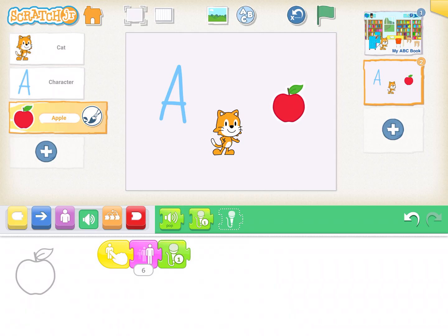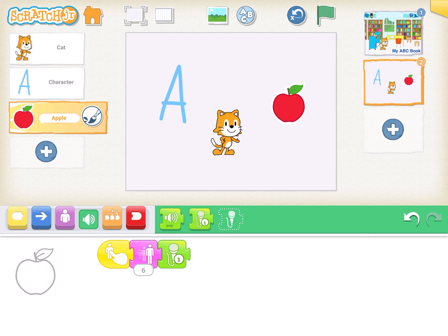So now my challenge to you is to go ahead and create yourself a book, see what you can do on your own and throw some surprises in there so that when I see you again you can show me your ABC book and we can have a lot of fun reading them. Thanks a lot. Look for more lessons from Scratch Junior soon. Bye!